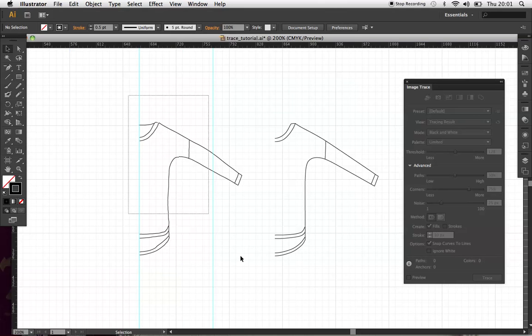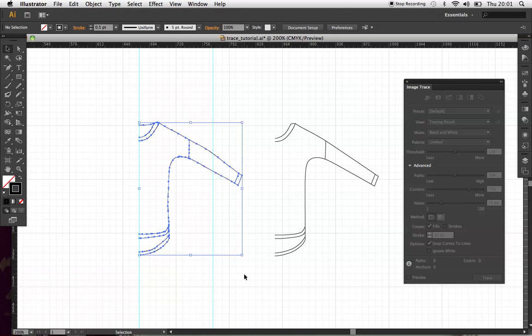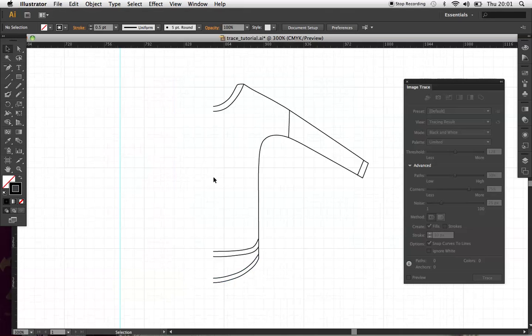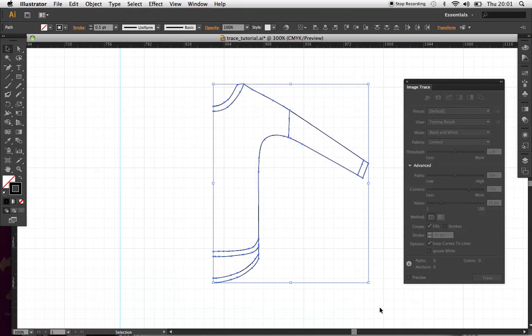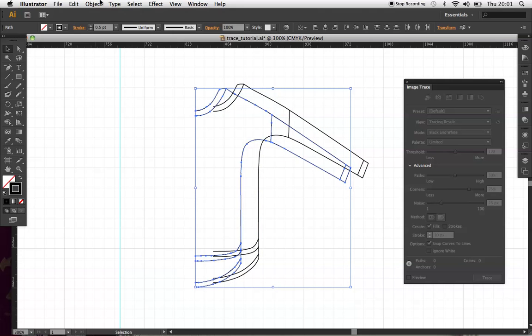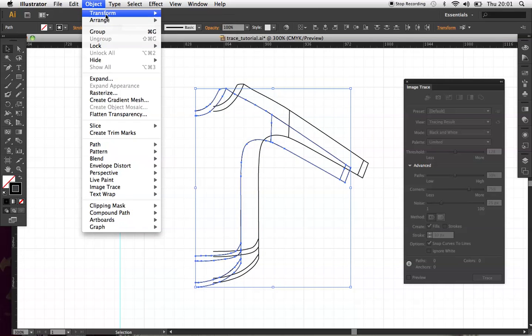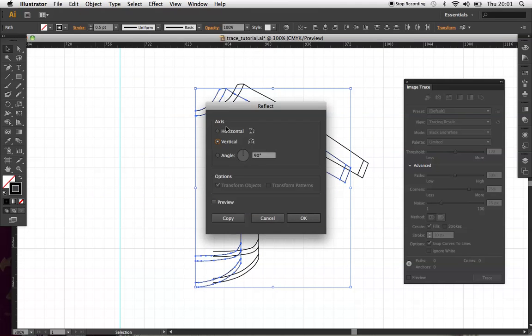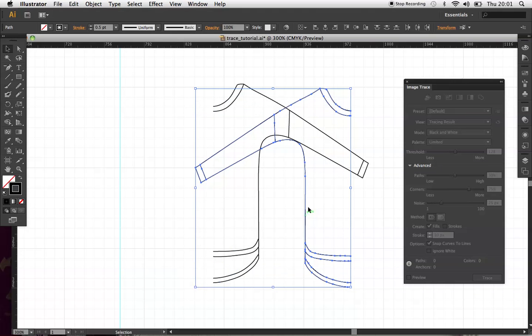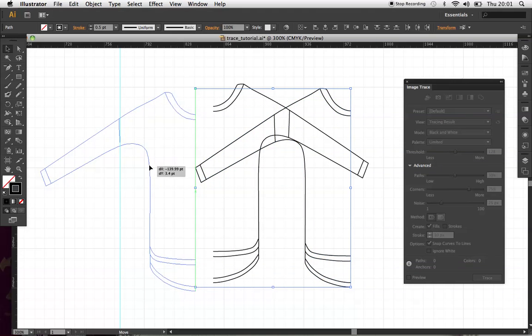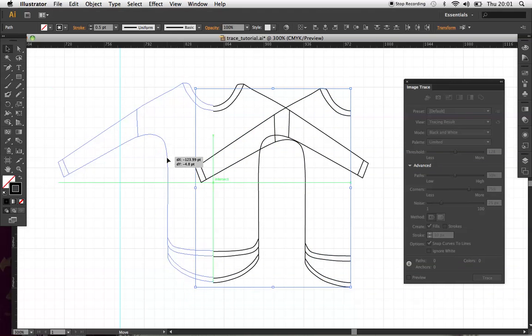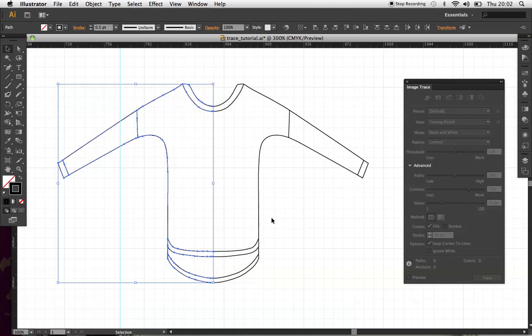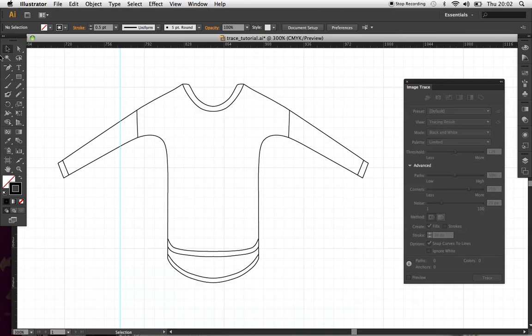So, let's get rid of that one. Just select that, copy and paste it. Object, transform, reflect, and then vertical. Then you just align it with the side. There we go.